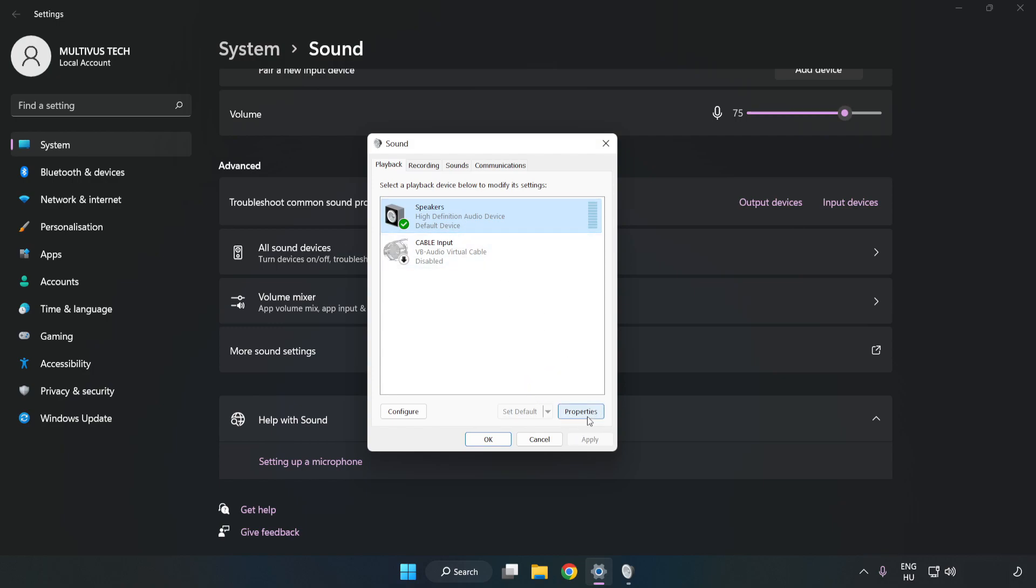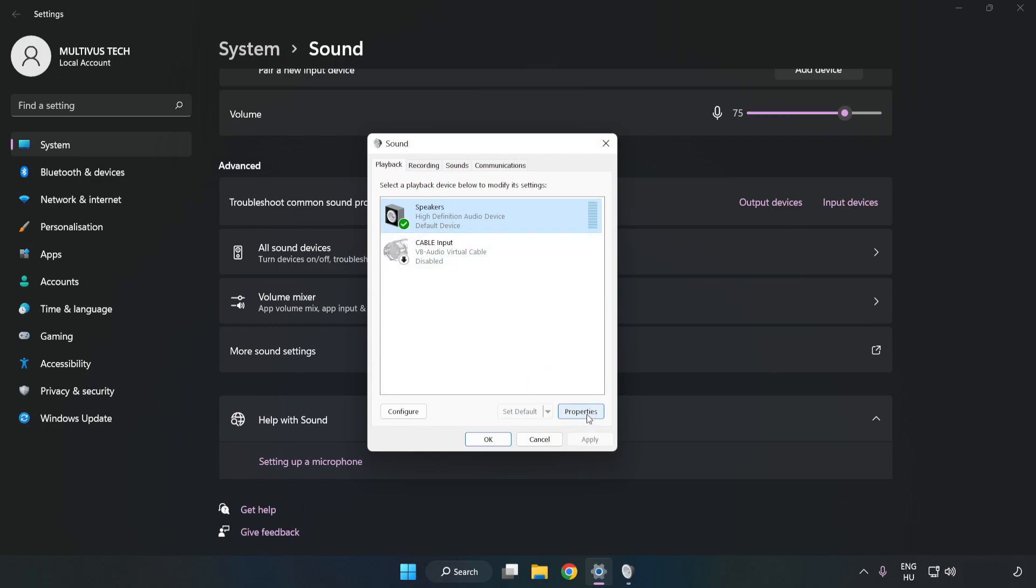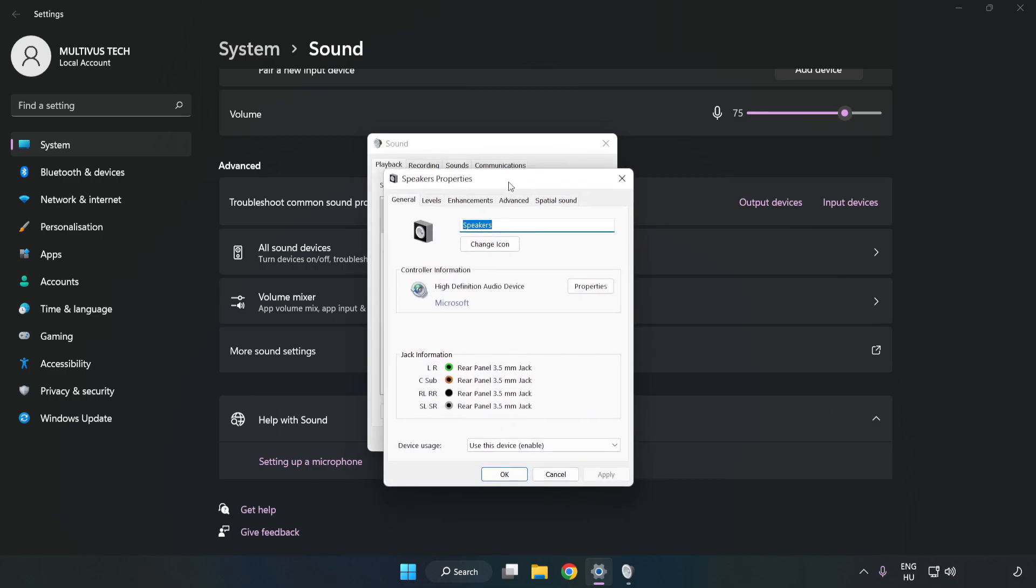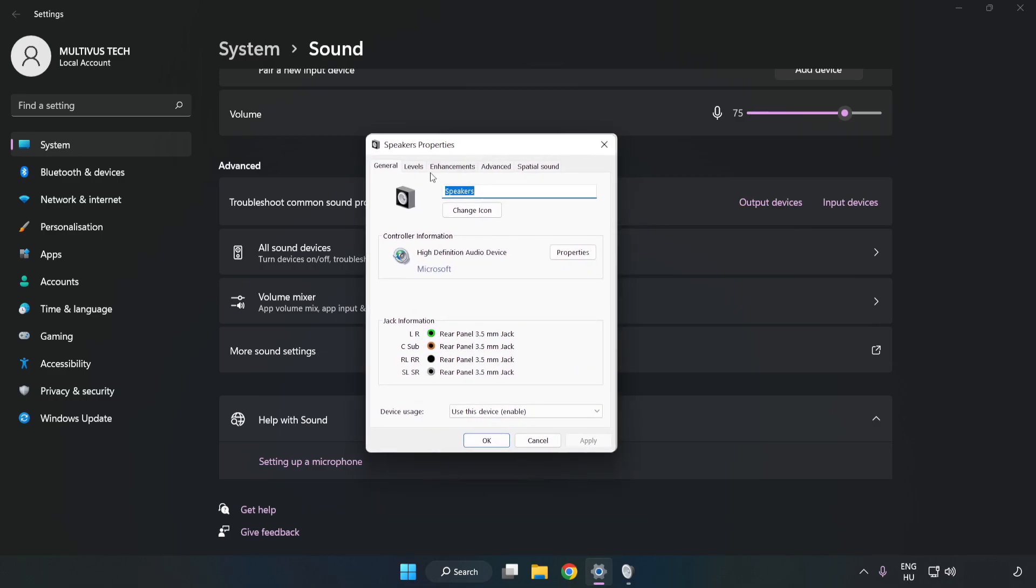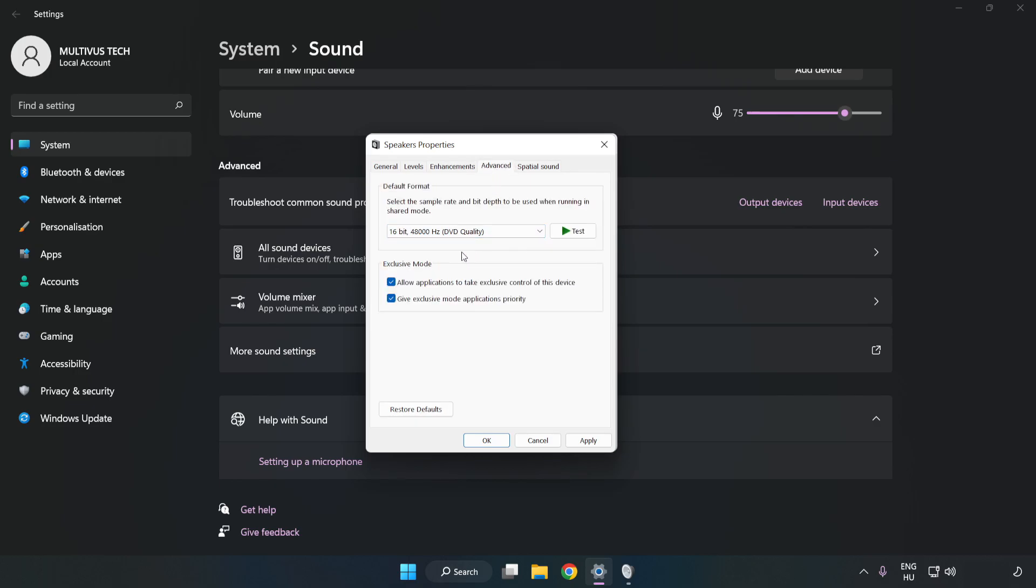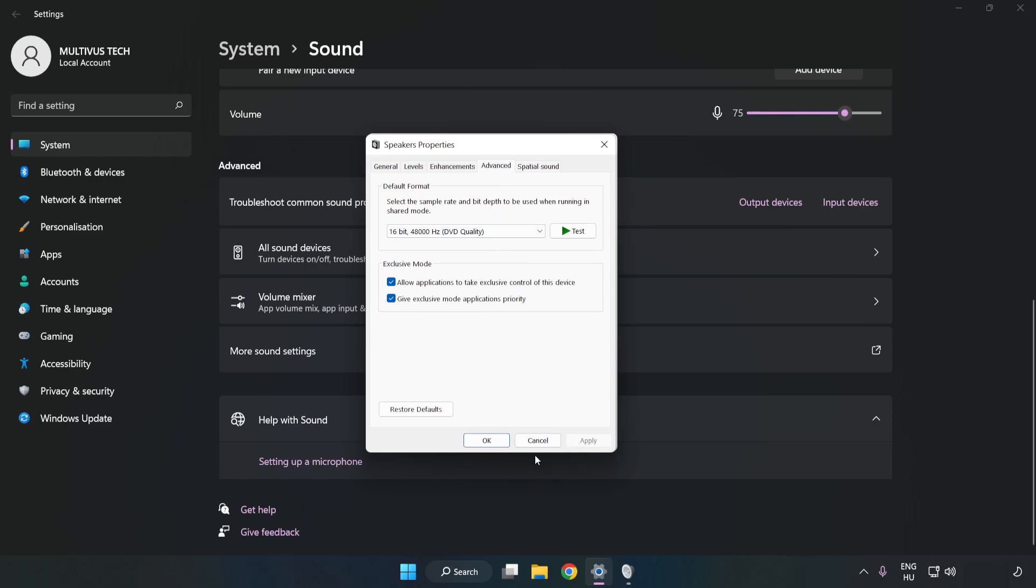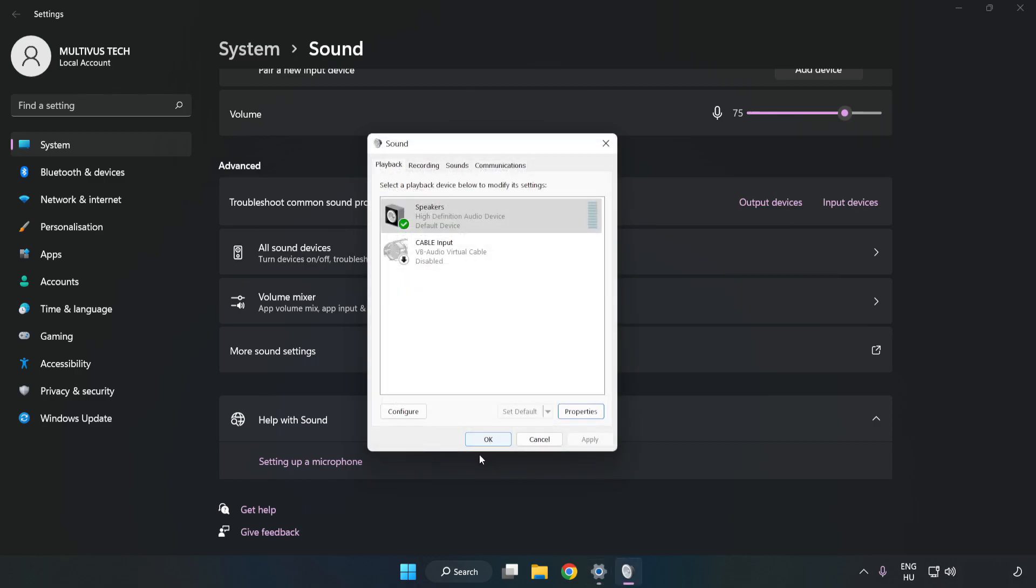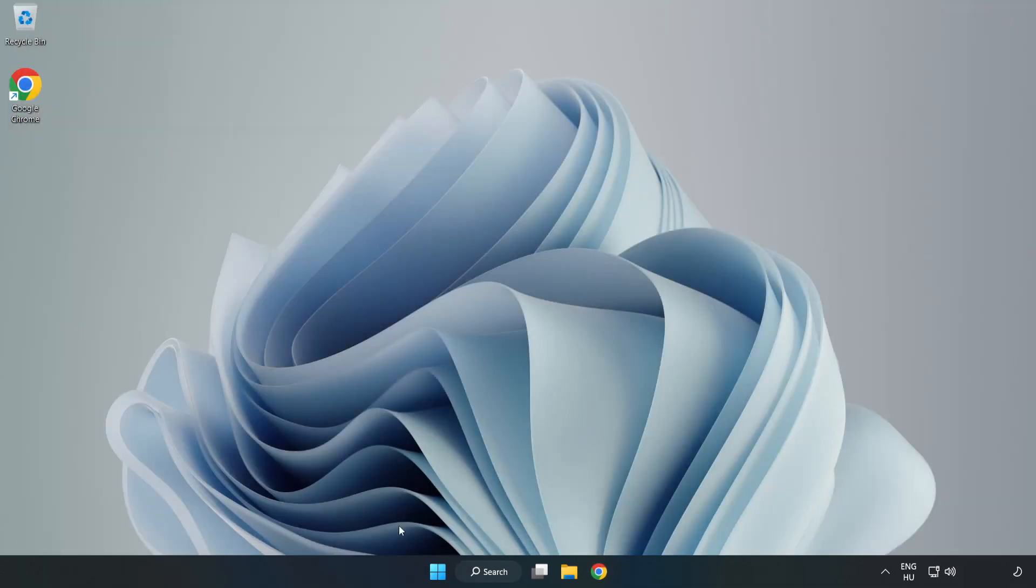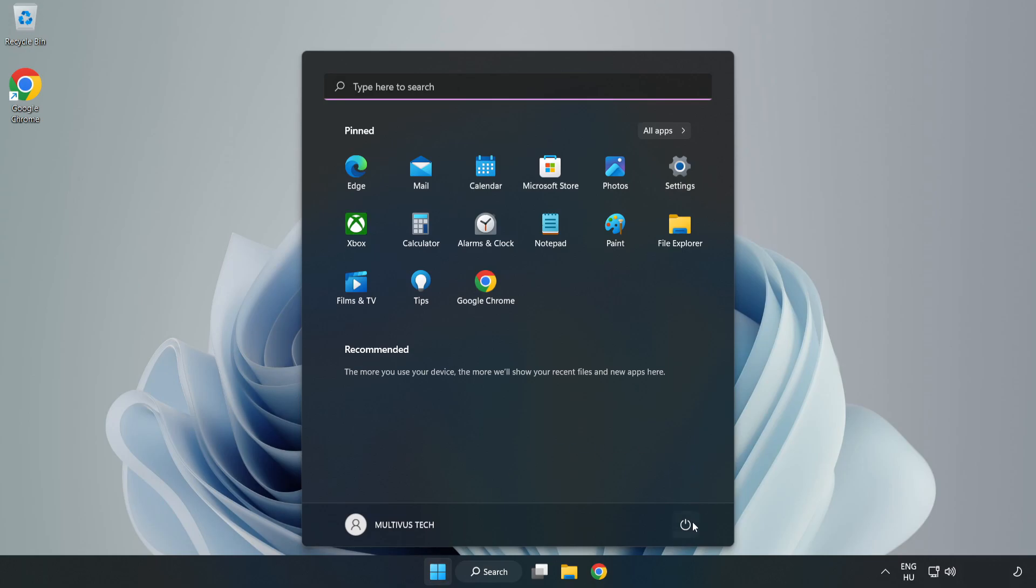Click Properties. Click Enhancements. Check Disable All Enhancements. Click Advanced. Try CD and DVD quality. Apply and OK. Close Window and Restart your PC.